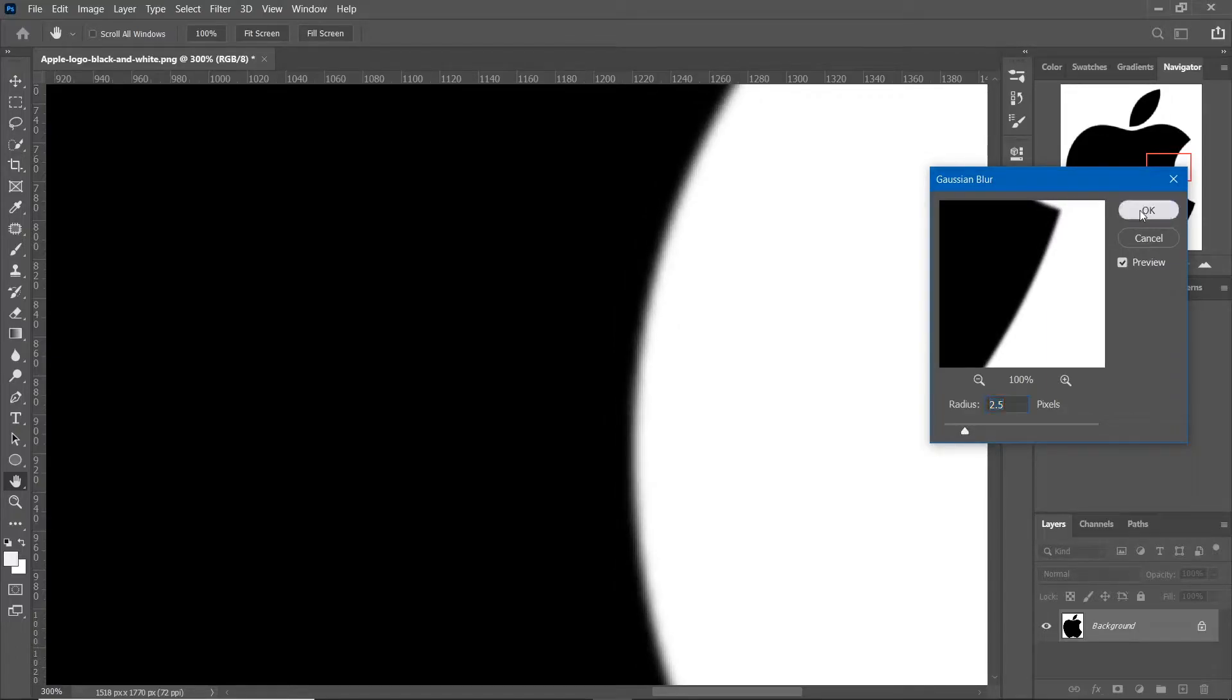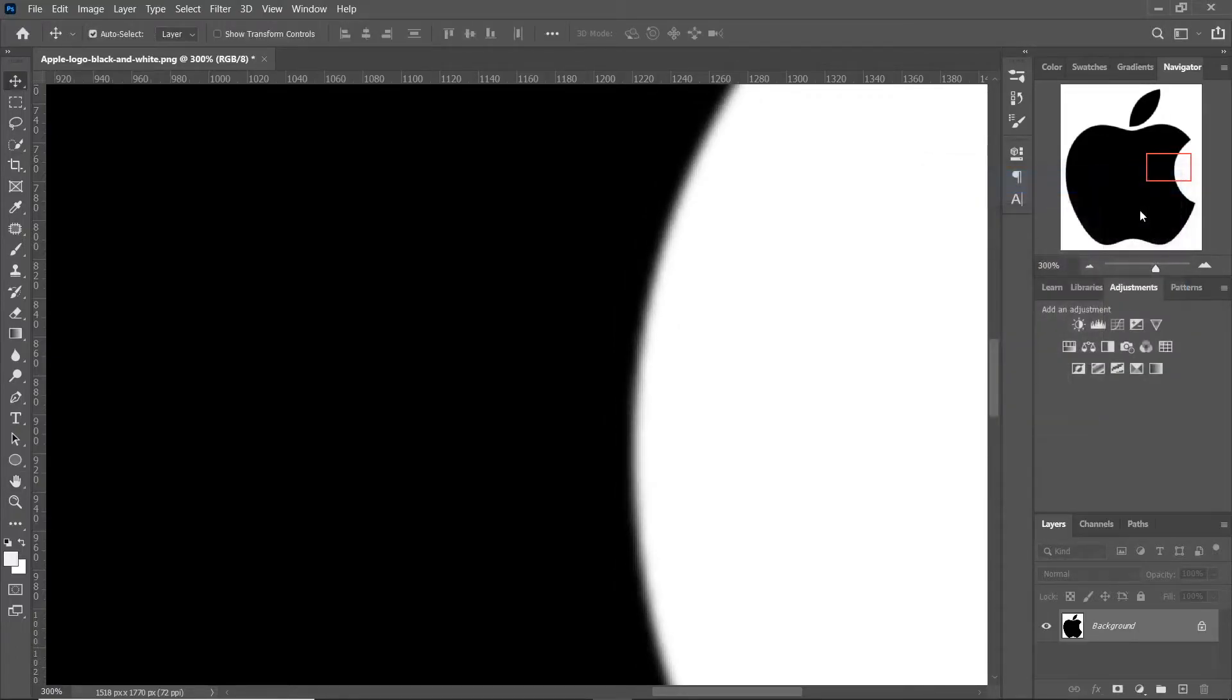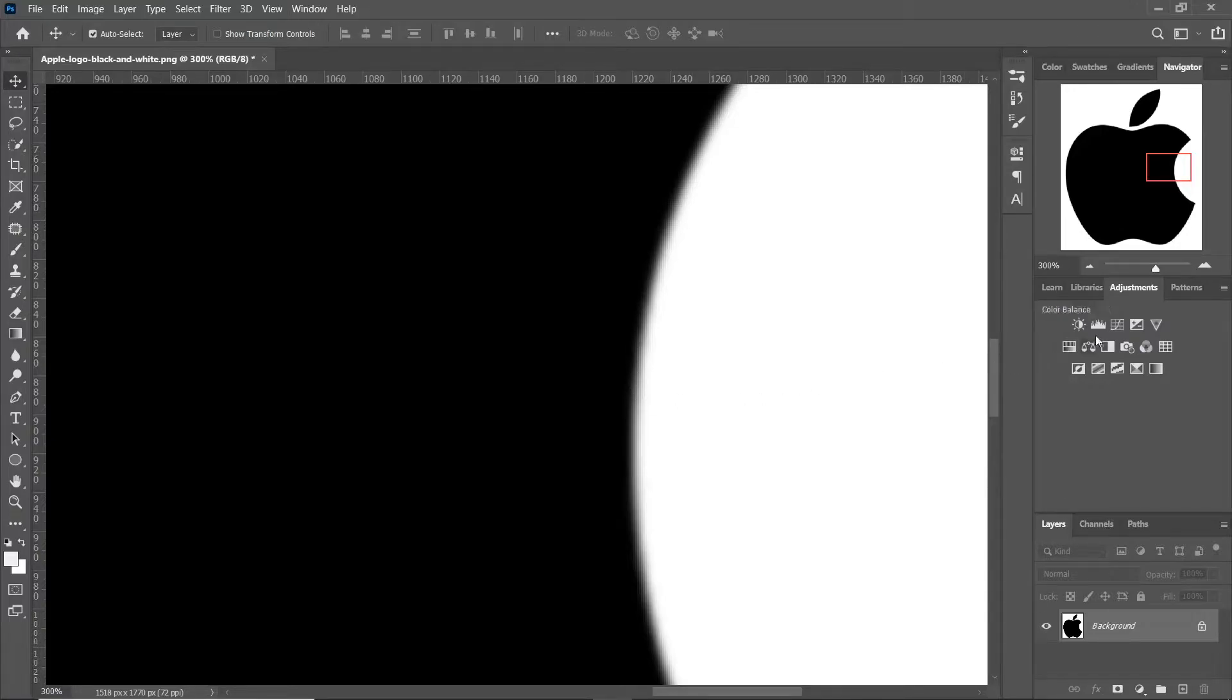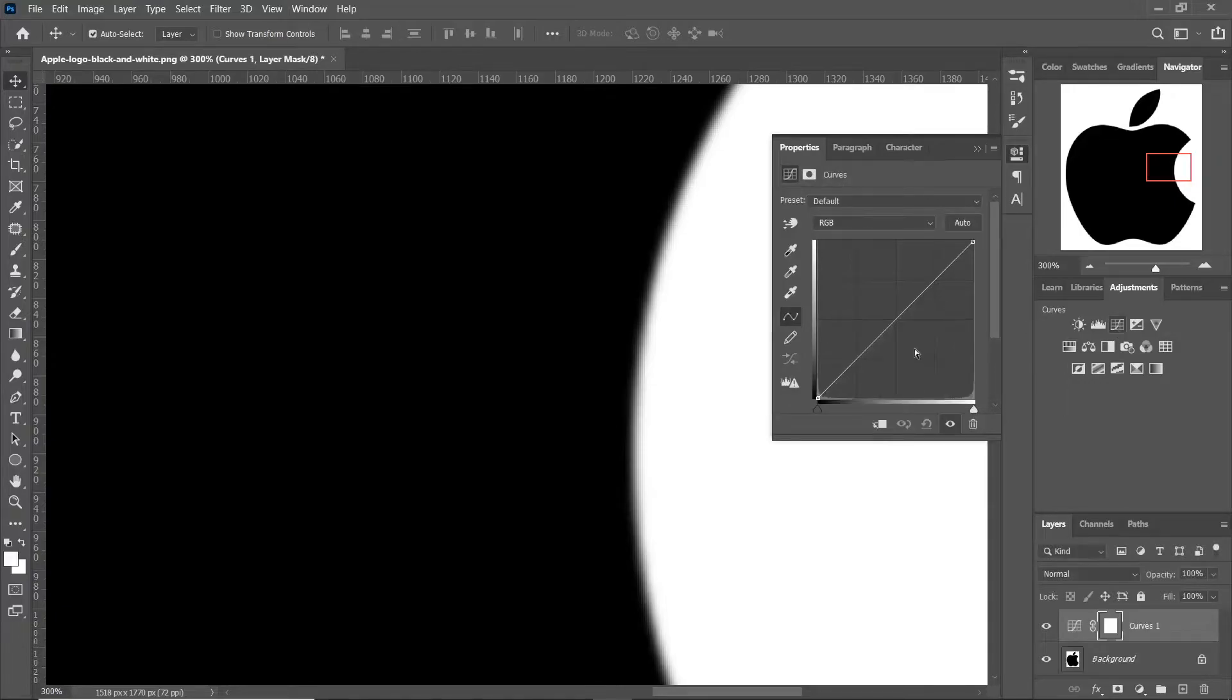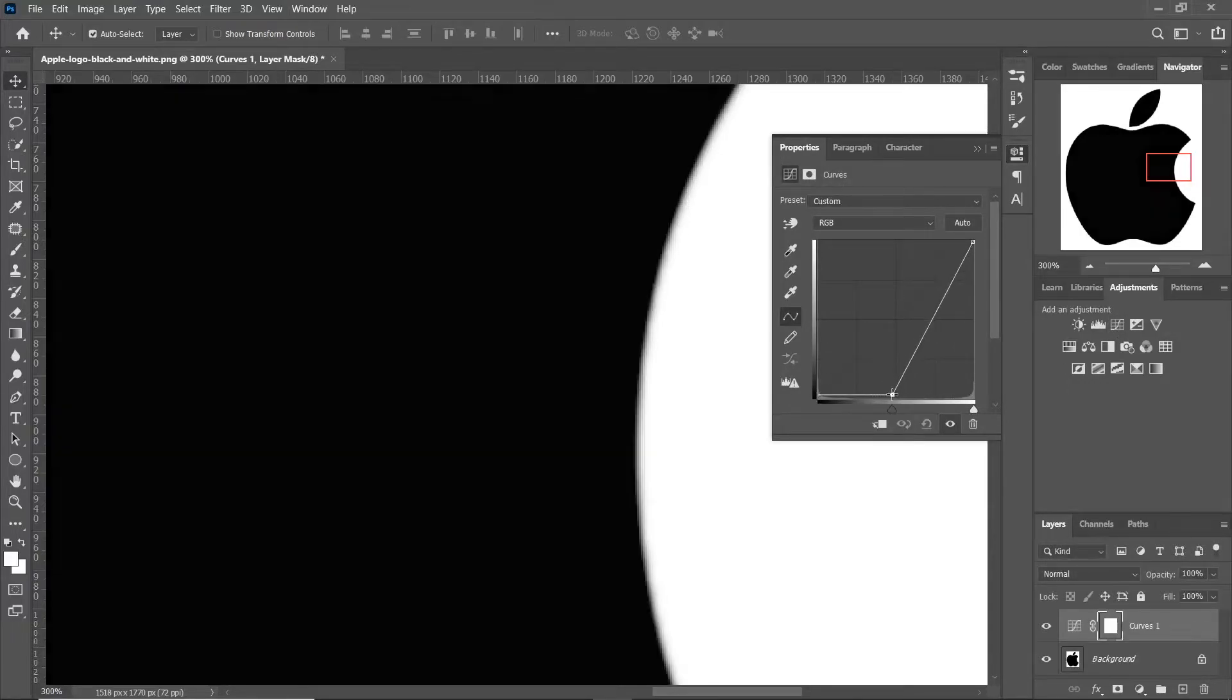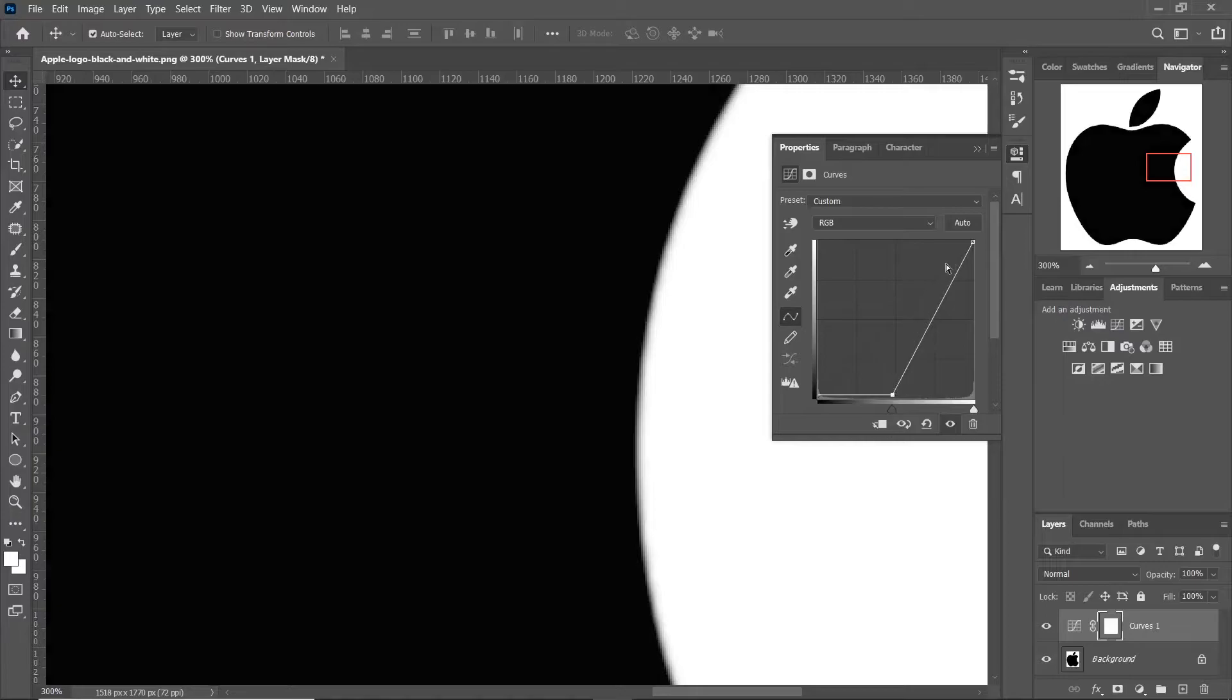Click OK. Now go to Adjustments and click on Curves. Adjust the curves to get rid of soft edges.